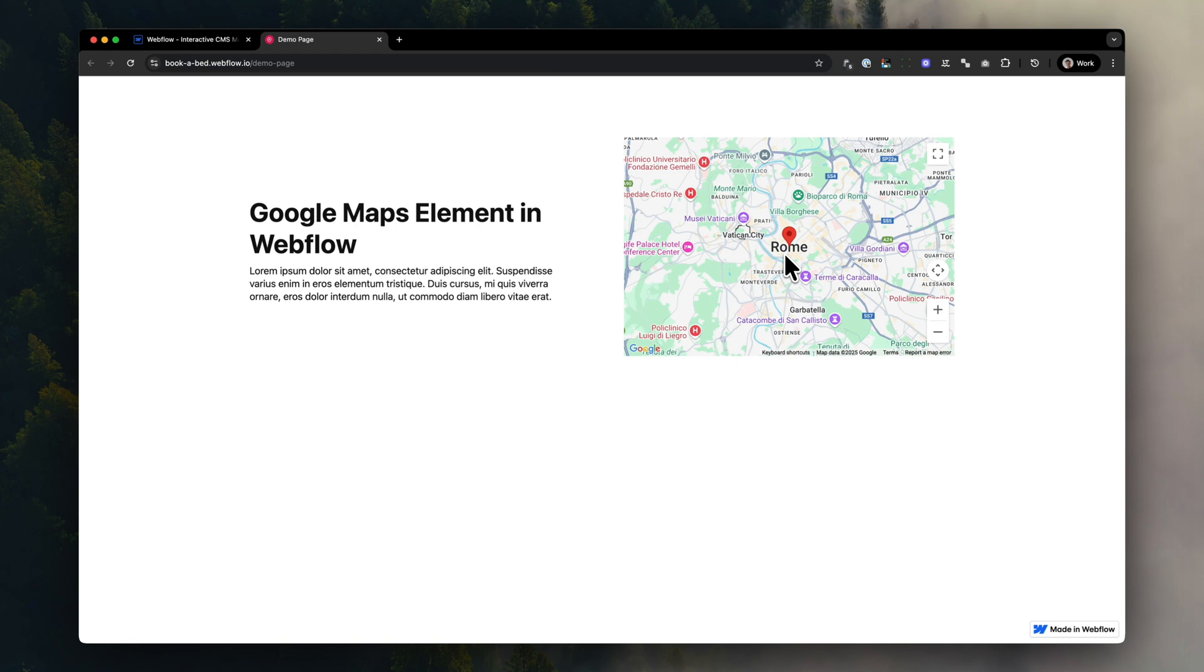If you're building a Webflow site in 2025 and are still using the default map element, you might be missing out. In this video, you'll learn how to build a fully interactive and CMS powered Google Maps experience by using Dynamic Map for Webflow.